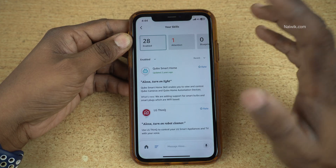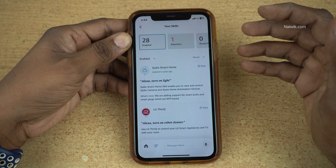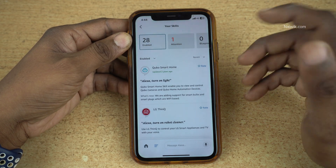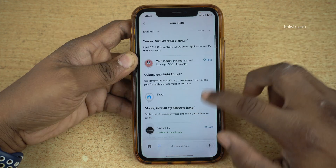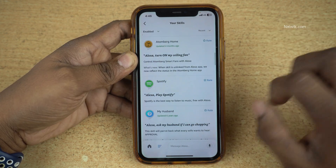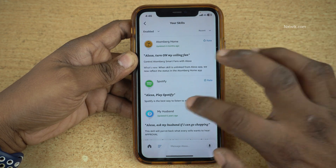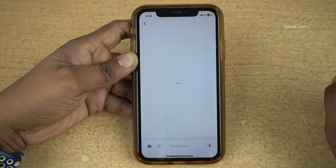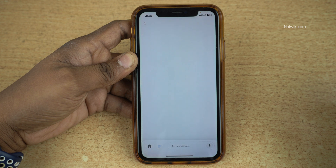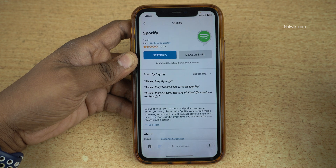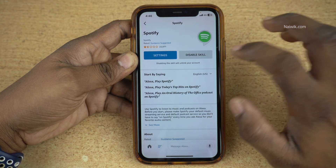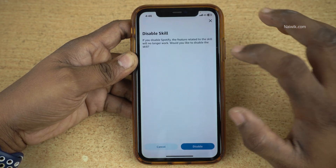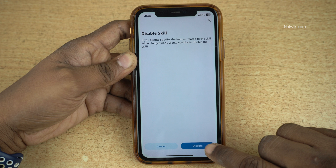Now it will show you all the skills which you have enabled on your Alexa app. Select the skill which you want to disable. I would like to disable Spotify. Click on that particular skill. Now you will get the option Disable Skill — simply tap on Disable Skill and tap on Disable again.